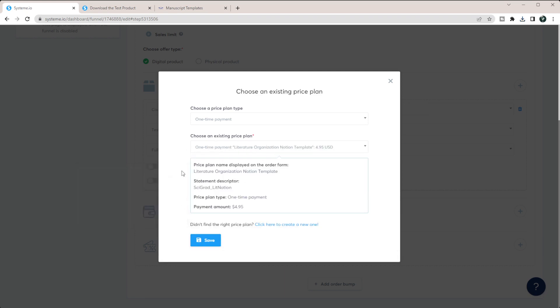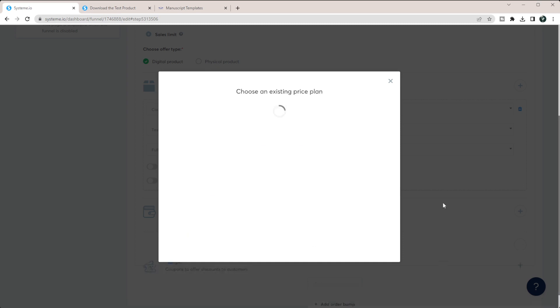And so that's now going to make it $4.95 for them to get access to this course where they can then download all of their material.